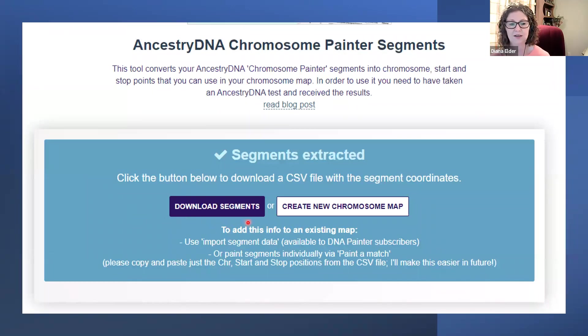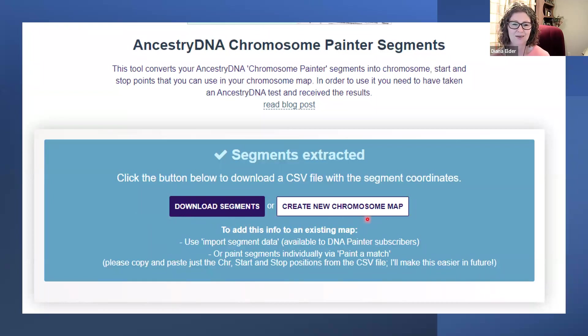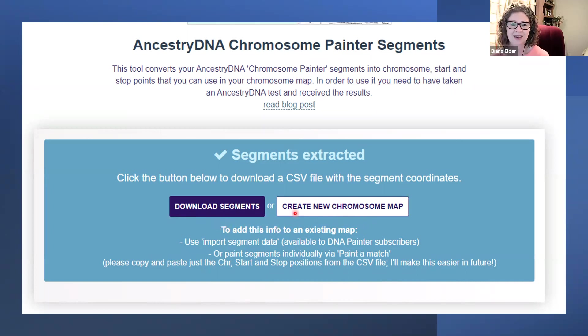Do you want to download your segments, or do you want to create a new chromosome map? So I did both. I have downloaded the segments and I have created the new chromosome map.